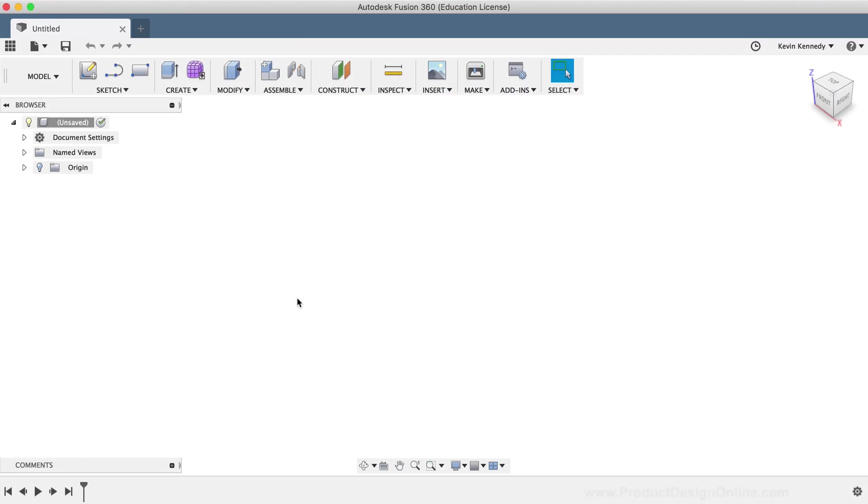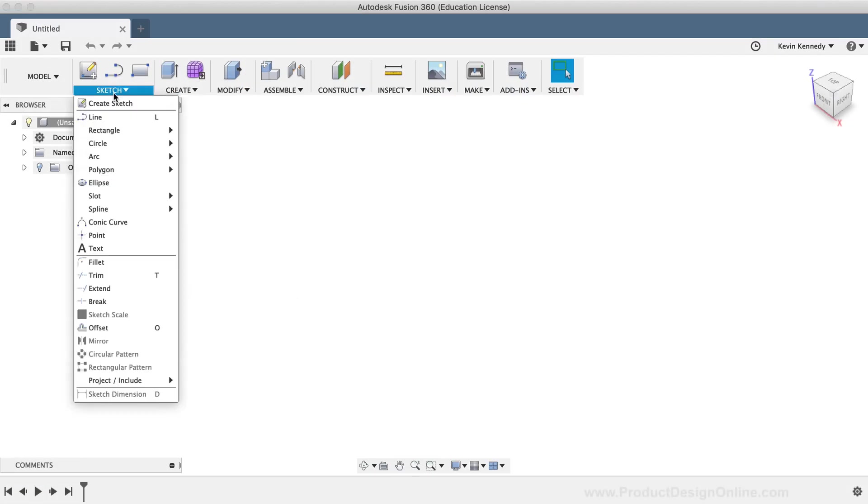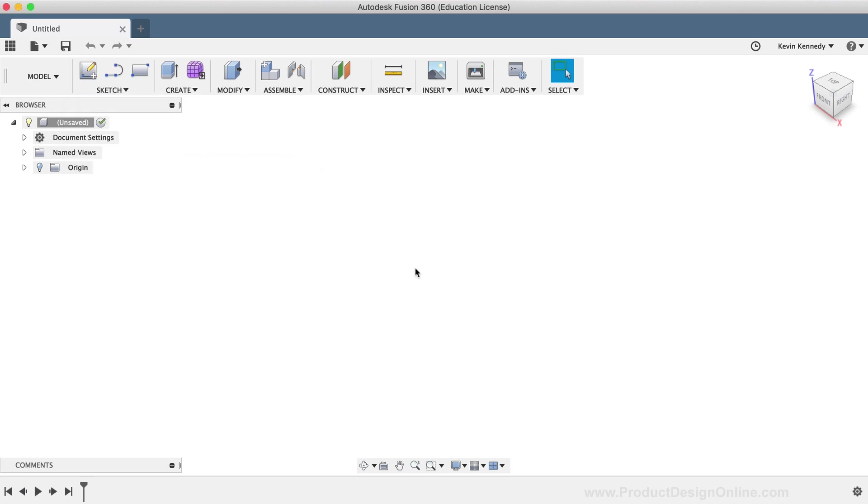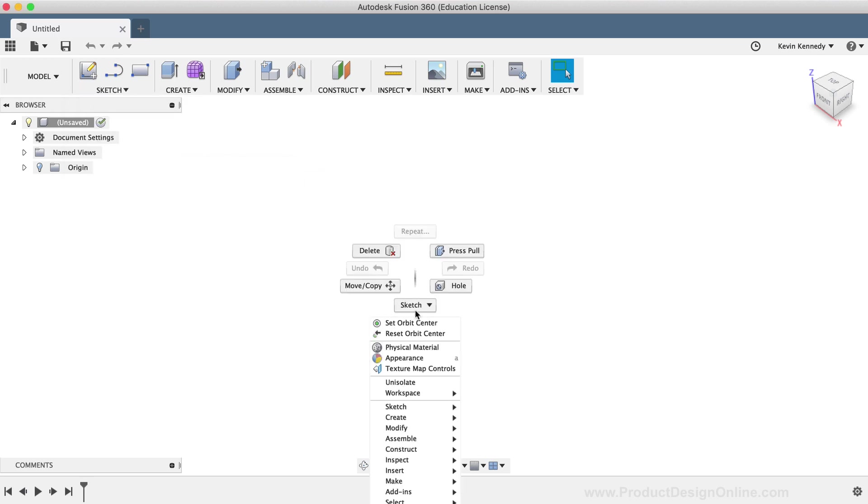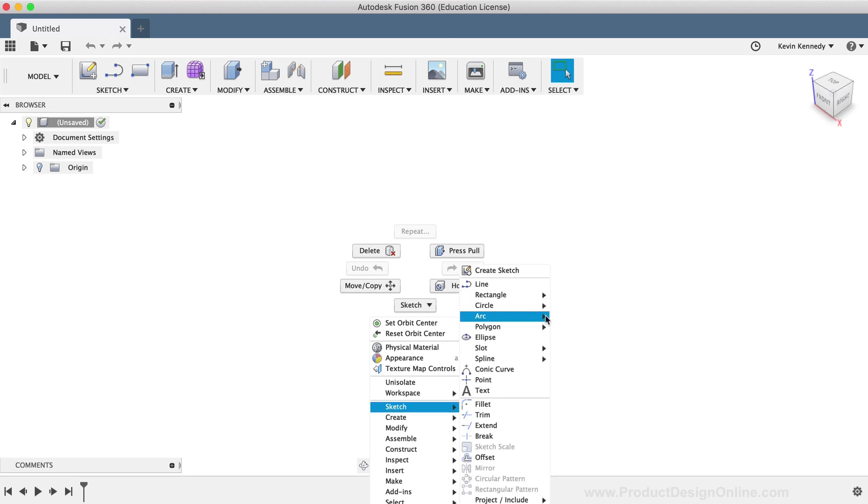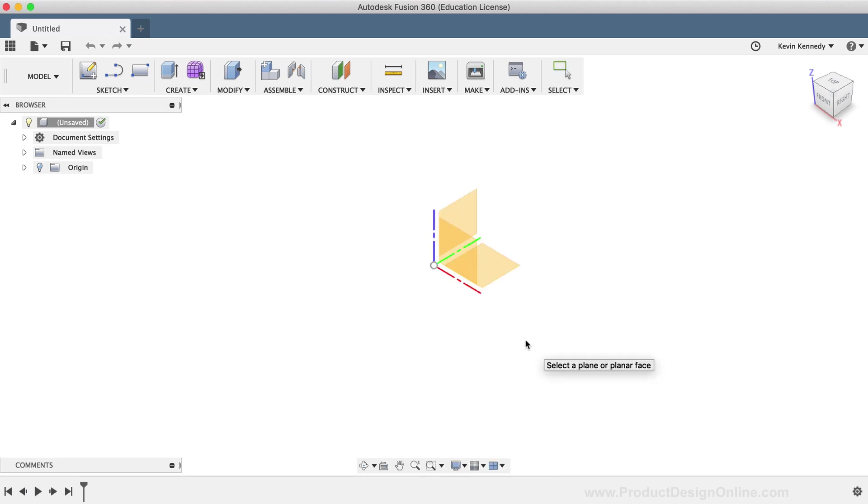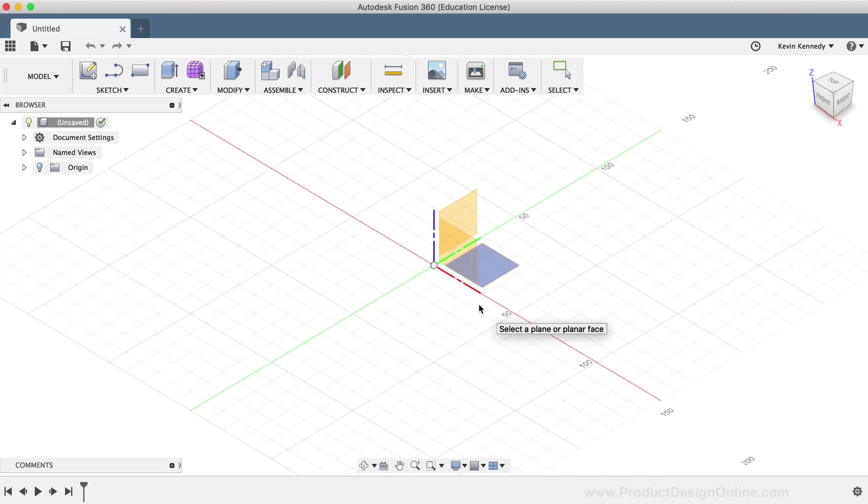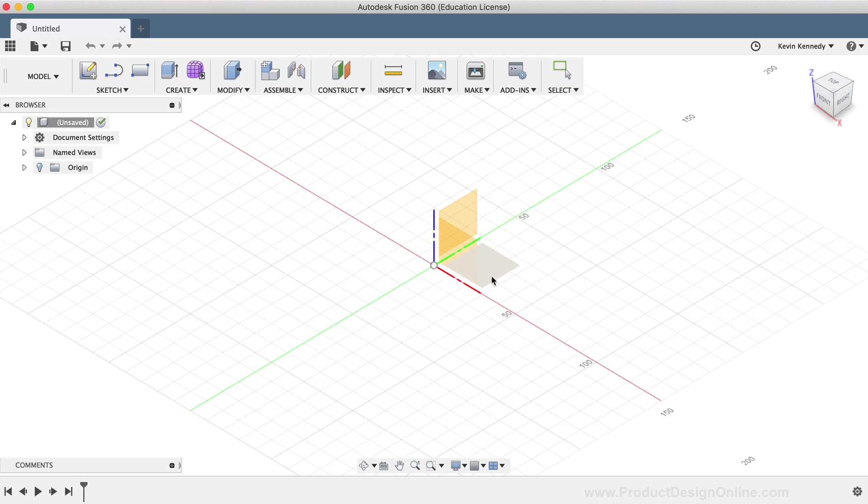The ellipse command can be activated from the Sketch drop-down list or from the right-click Sketch menu. Once activated, you'll have to select an origin plane or the face of some pre-existing geometry. For this demo, I'll simply select the XY origin plane.